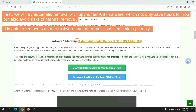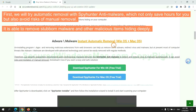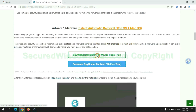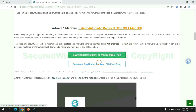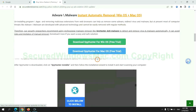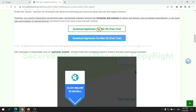First, we will try automatic removal with SpyHunter anti-malware, which not only saves hours for you, but also avoids risks of manual removal. It is able to remove stubborn malware and other malicious items hiding deeply. Click the button here to download SpyHunter for Windows or Mac.